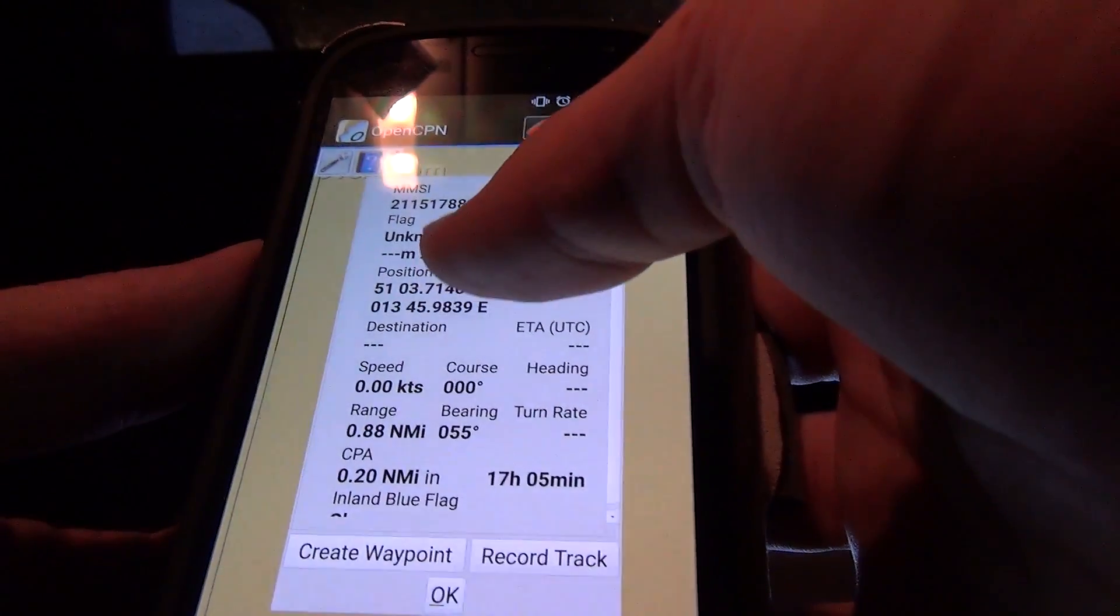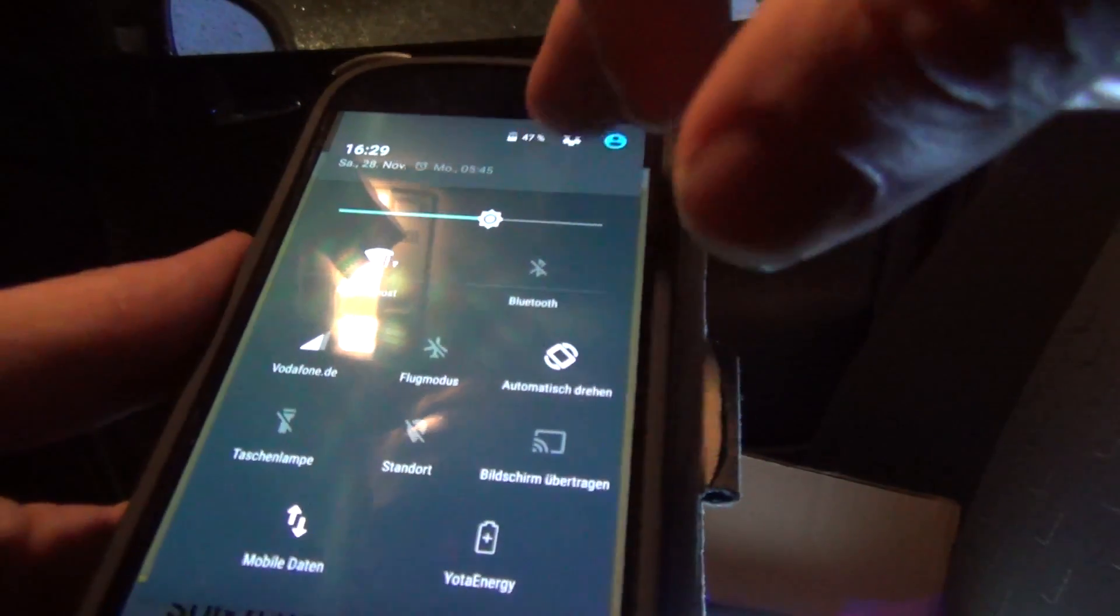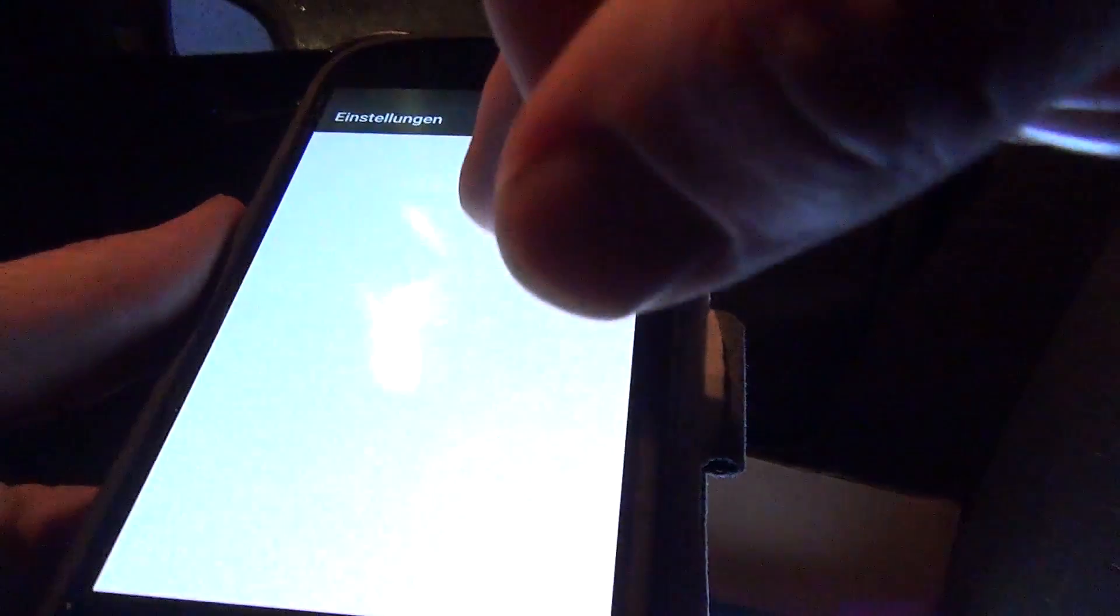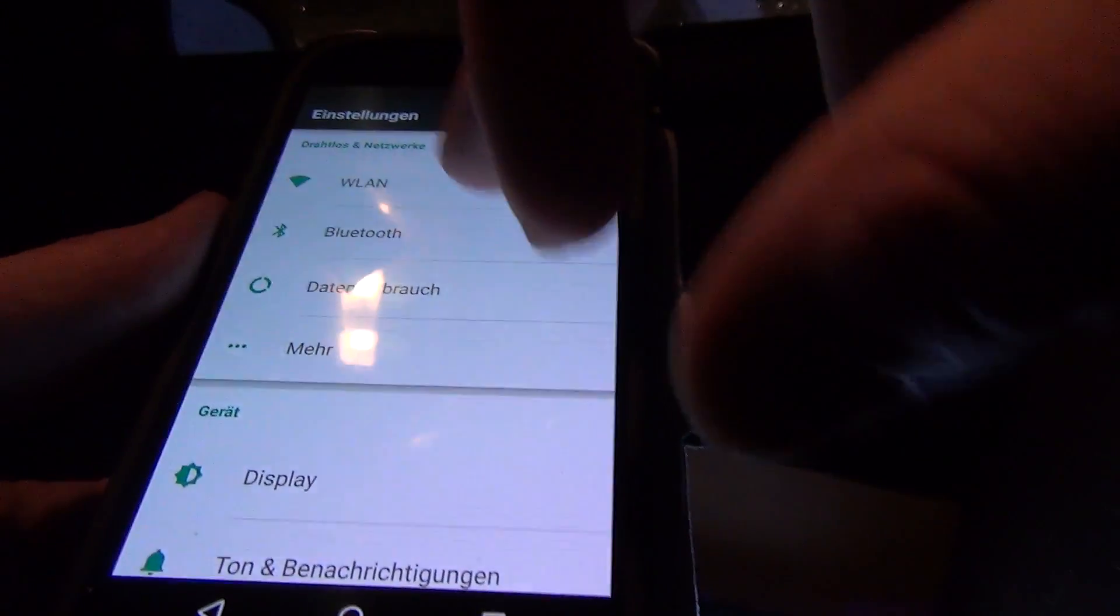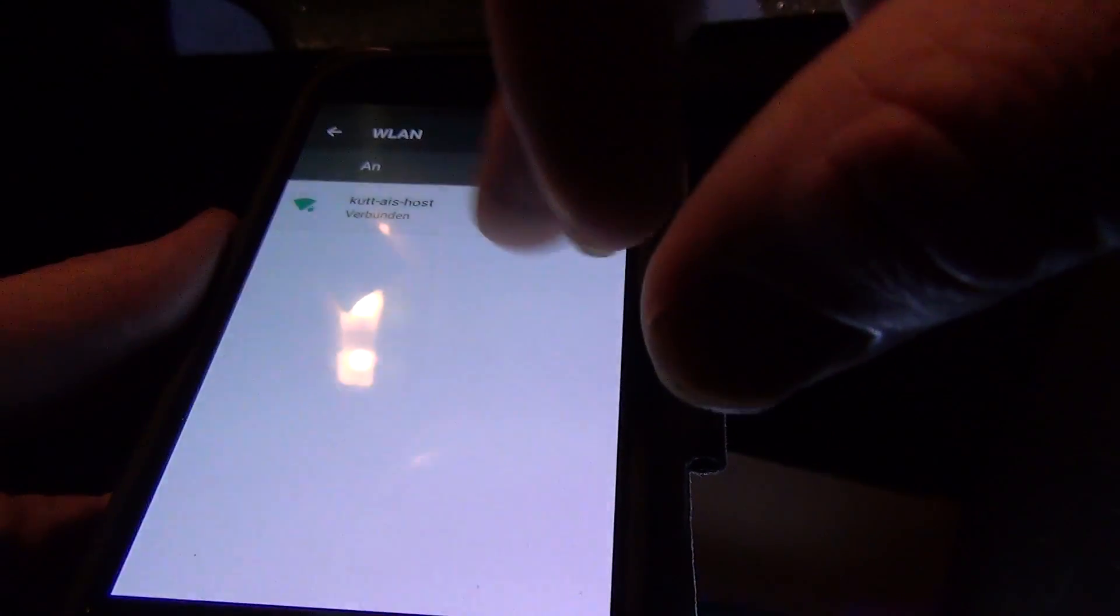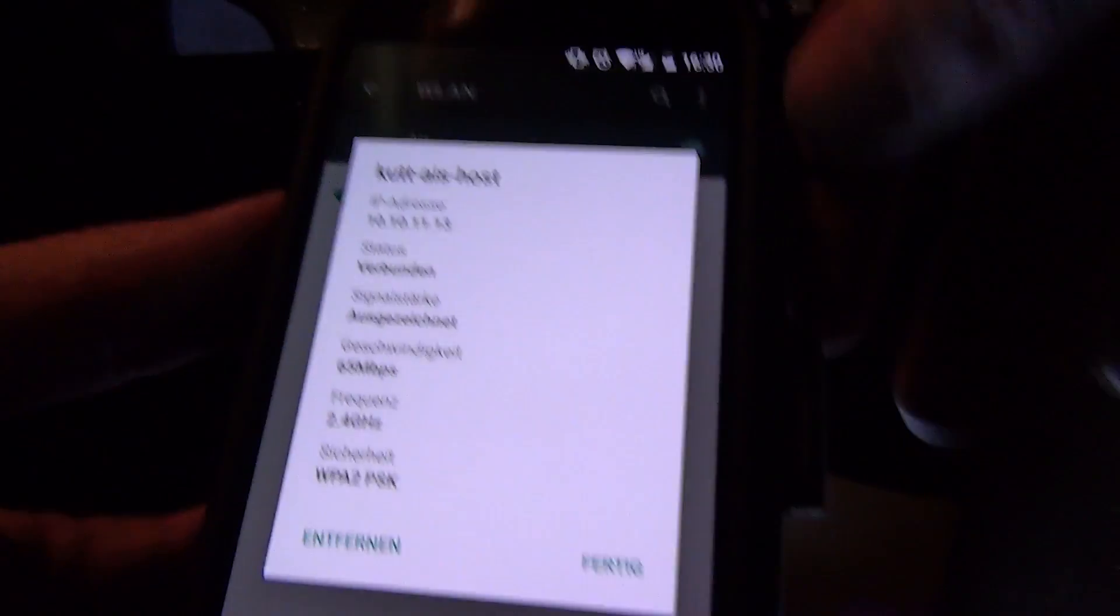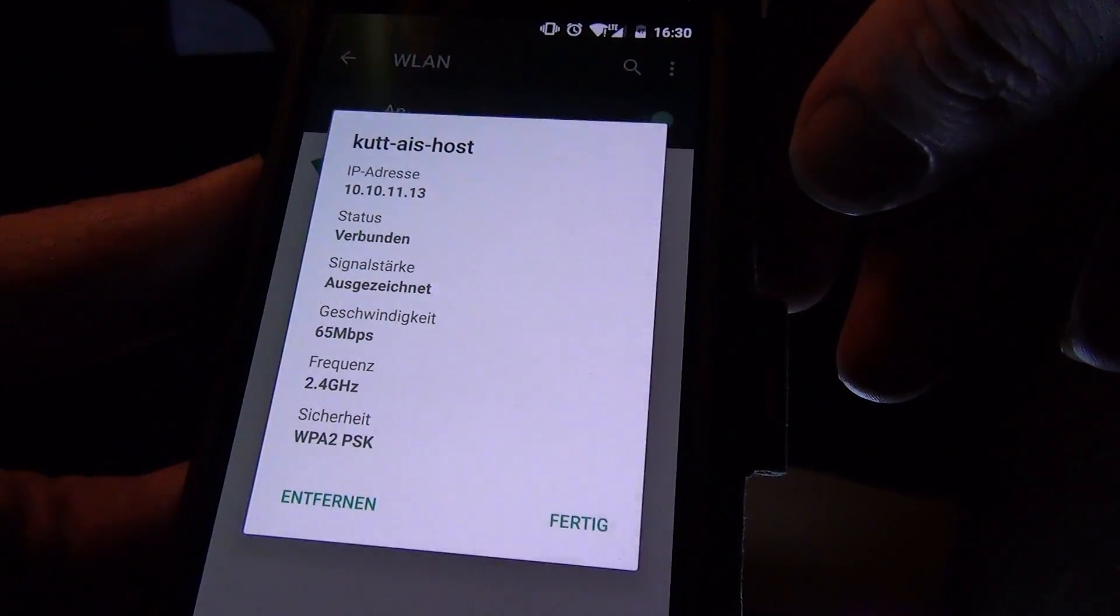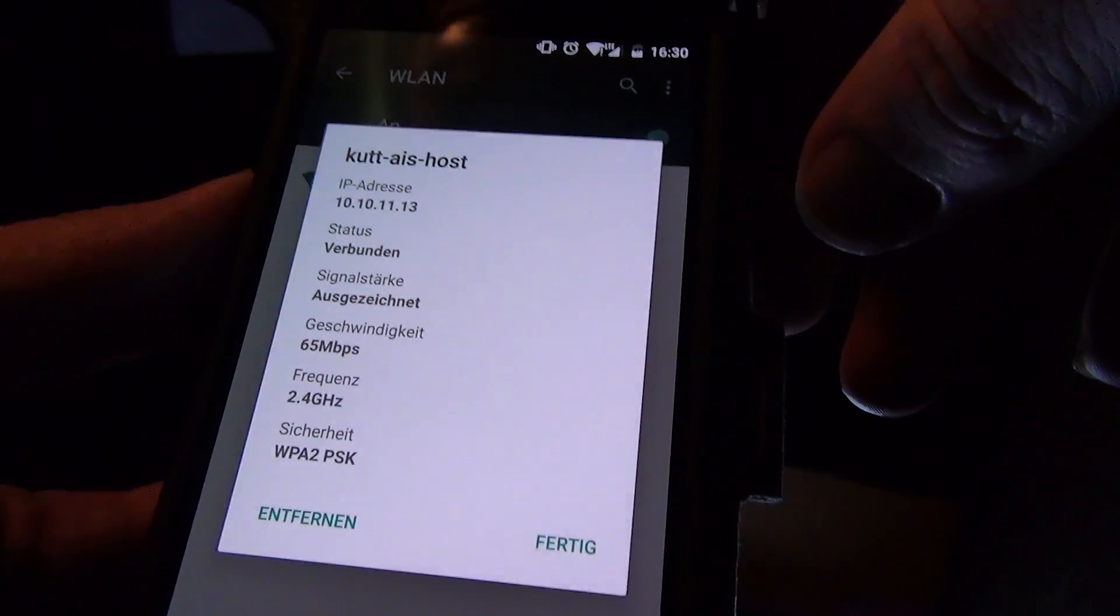Now the WiFi setup on the phone. It's called Code AIS Host. It's a secured WiFi network. Works great. You have to adjust it in KPlex. So the KPlex sends to several devices.